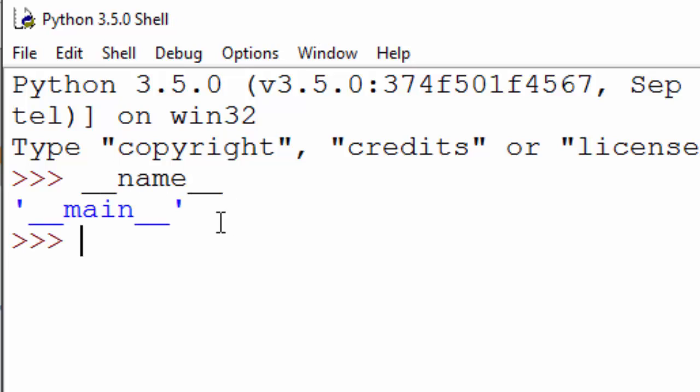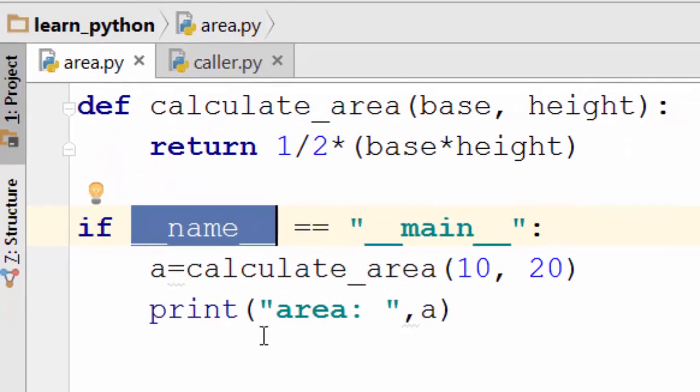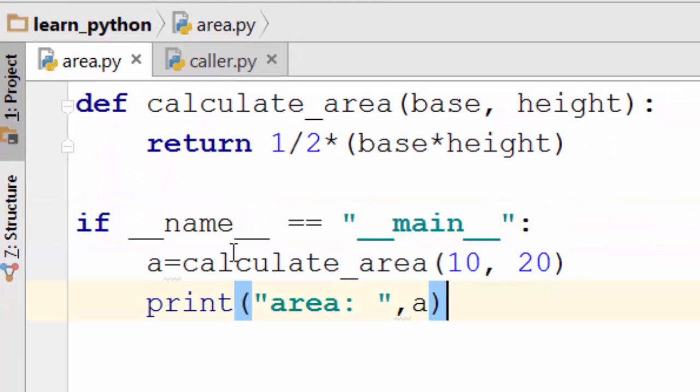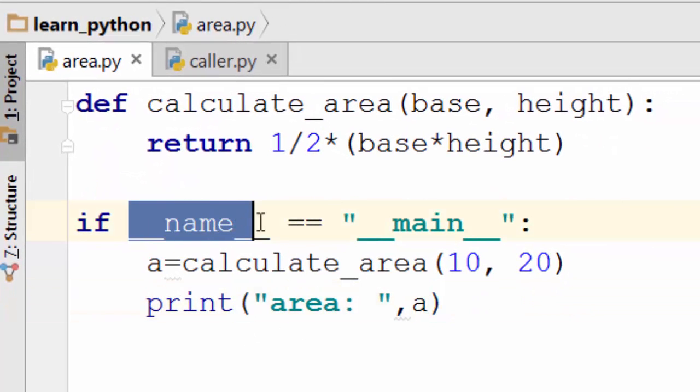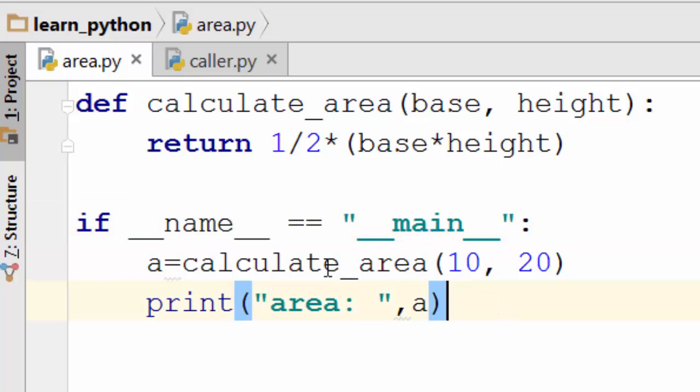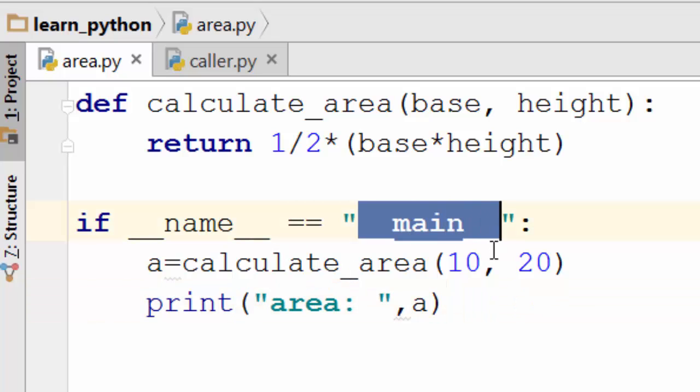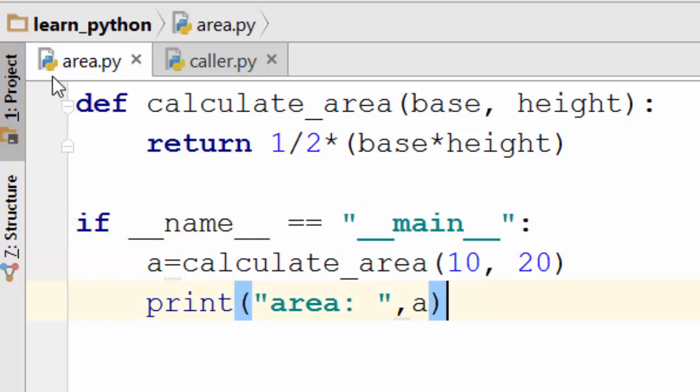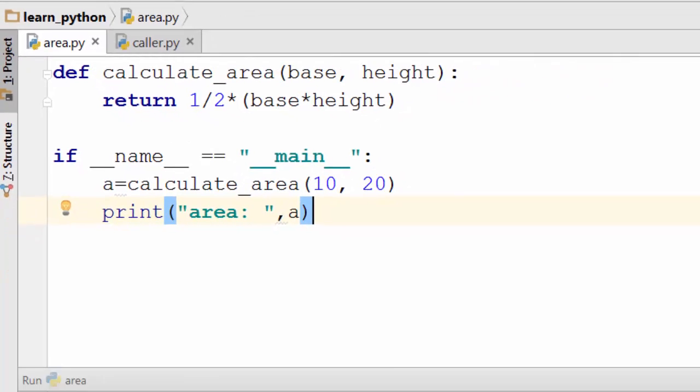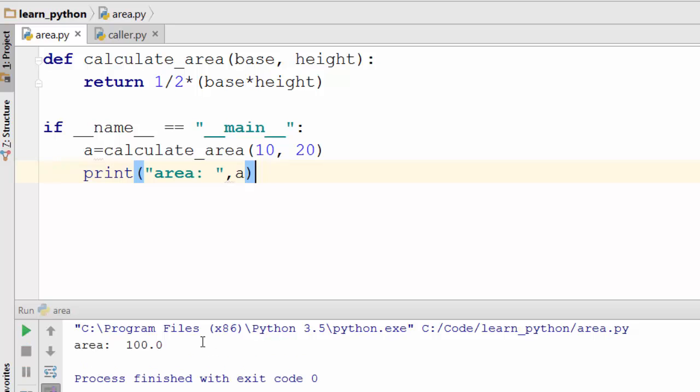When I do this, it is telling me the value of this particular variable is main. So this is a predefined variable in Python which gets set to main. If you run area.py directly, then this will be set as main. So let's just run it. You see it is now calculating the area.